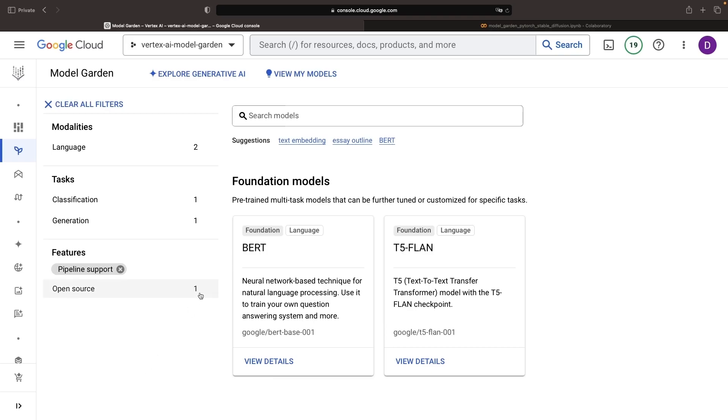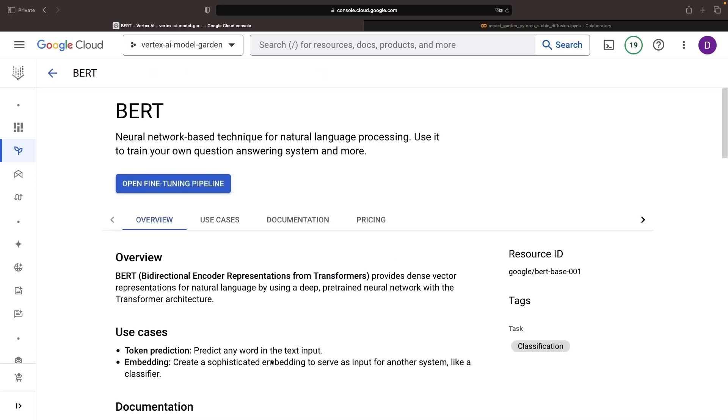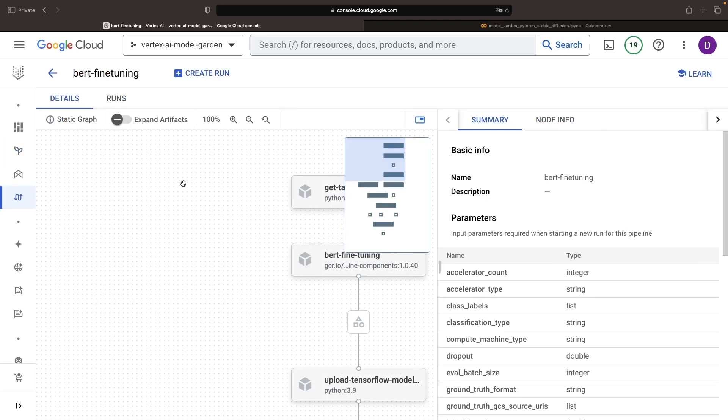You might also be interested in models with pipeline support. Here, you're in the driver's seat and get control over customizable ML pipelines.